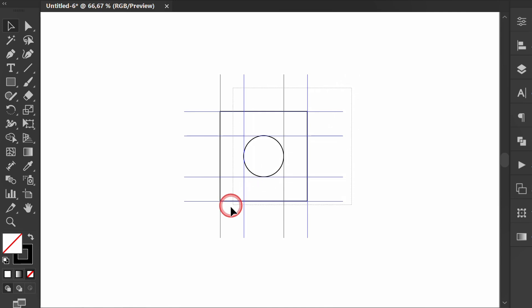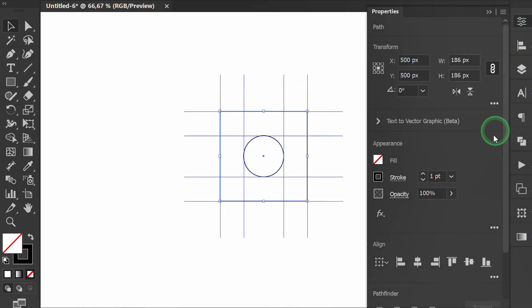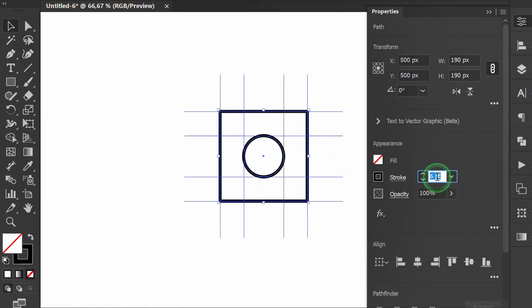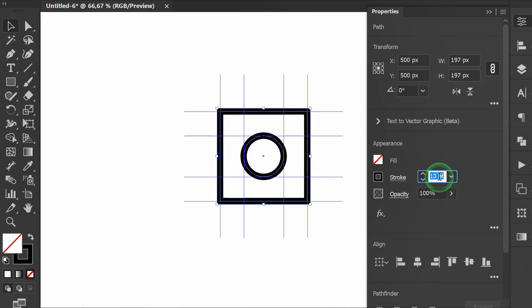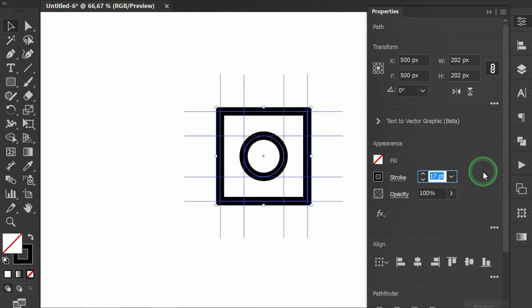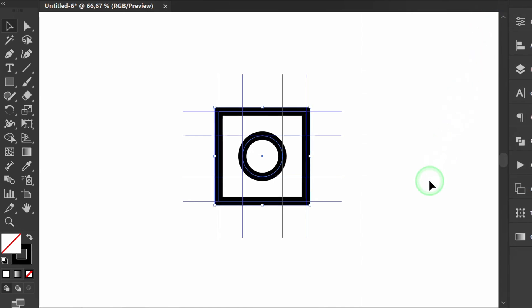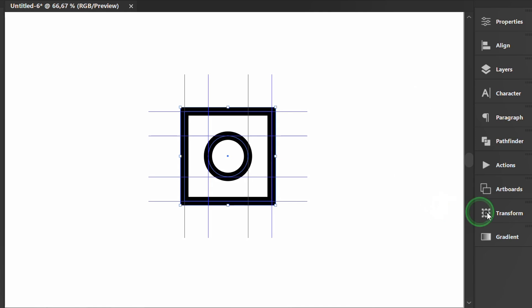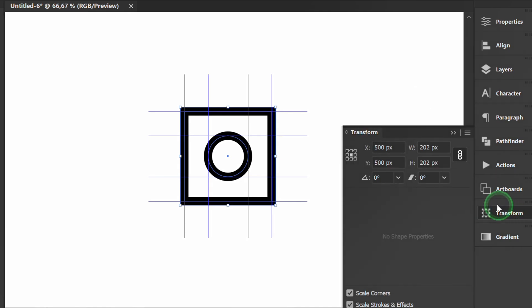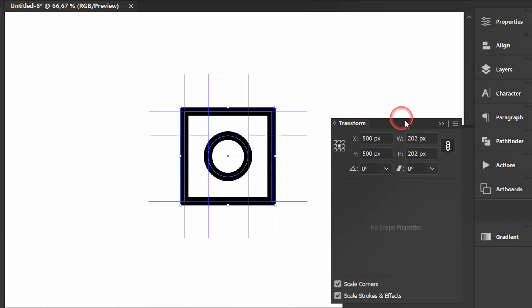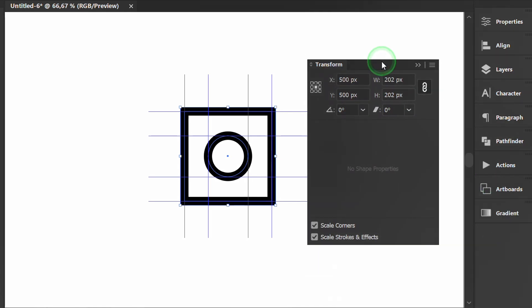Select and change the stroke thickness. Use the transform panel to set the round corner specifically.